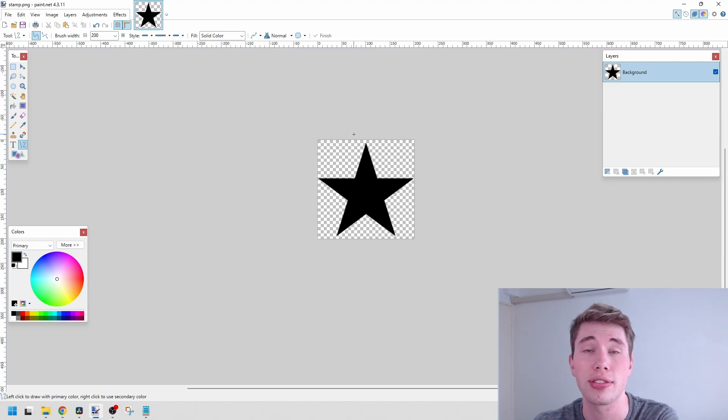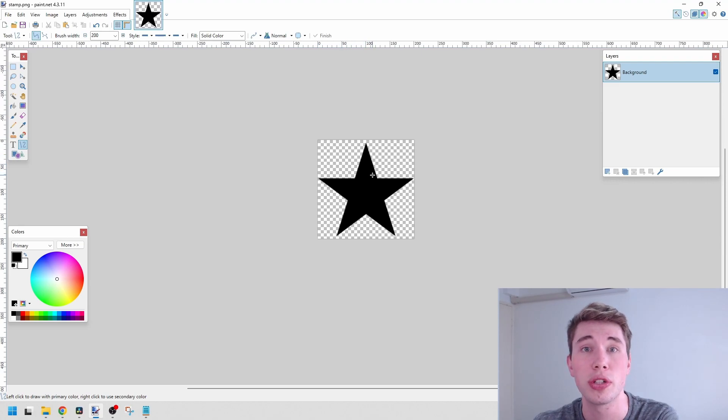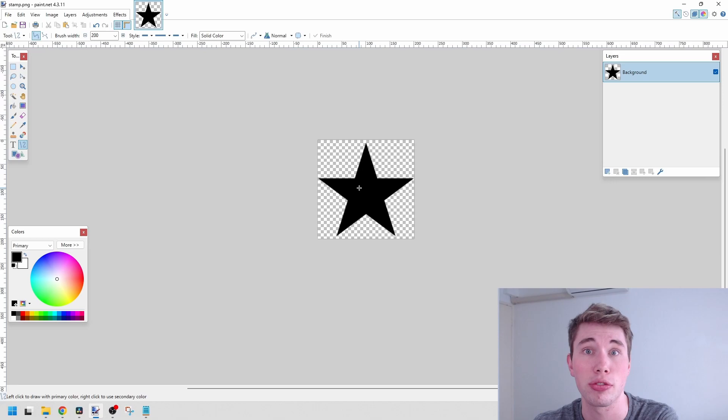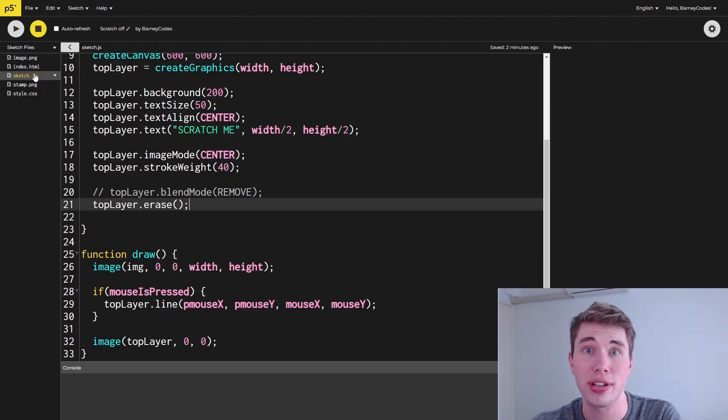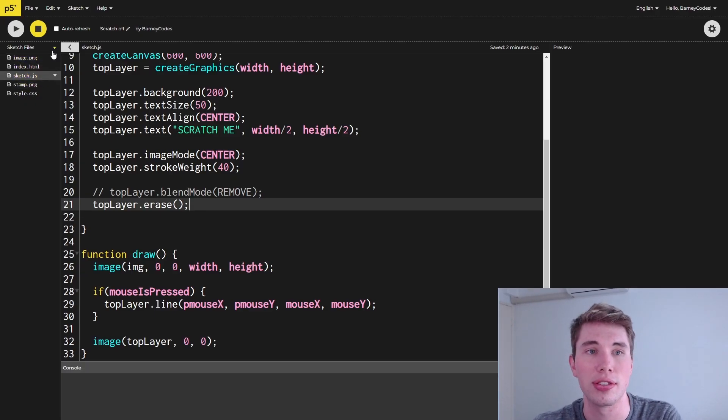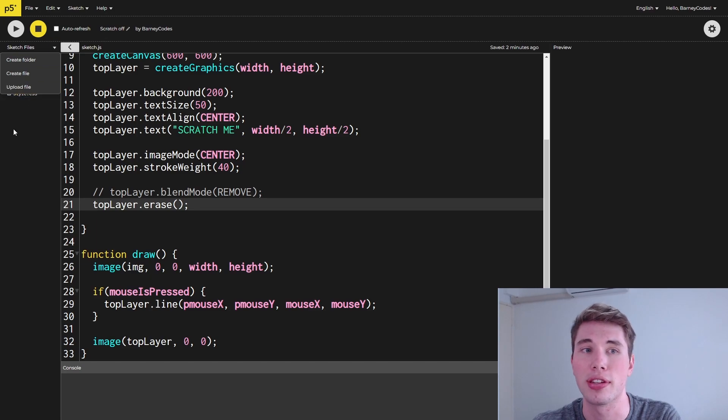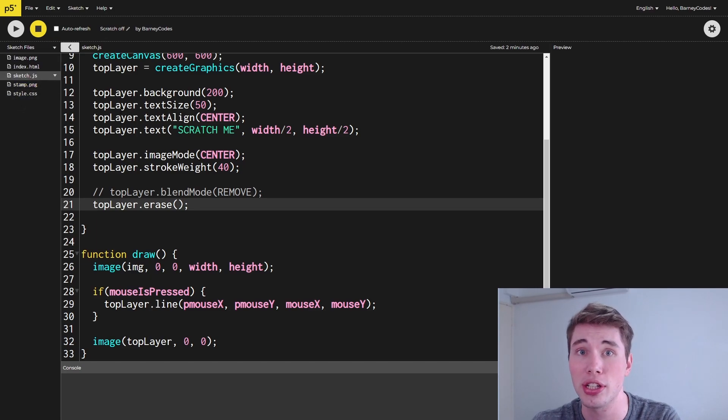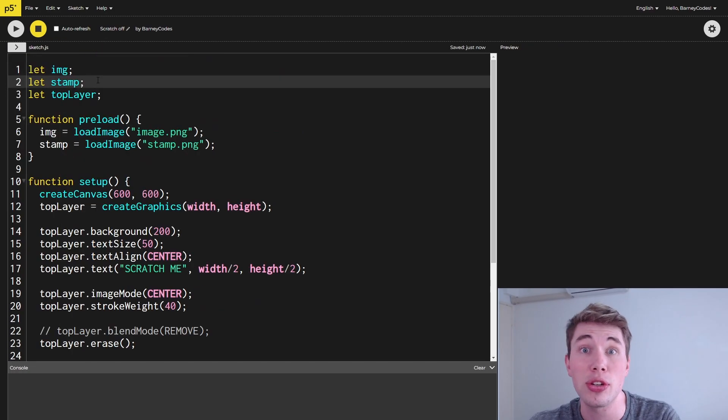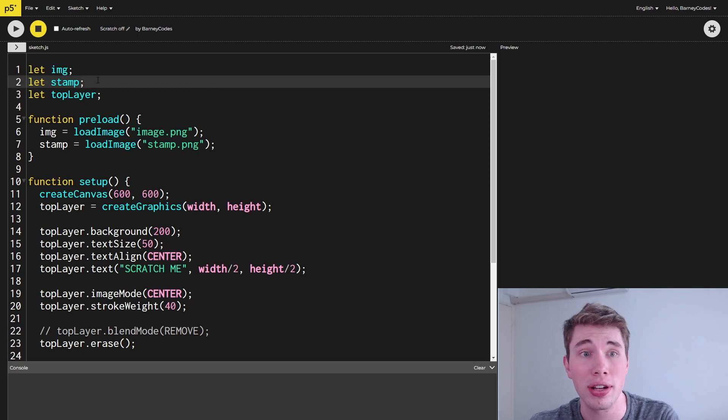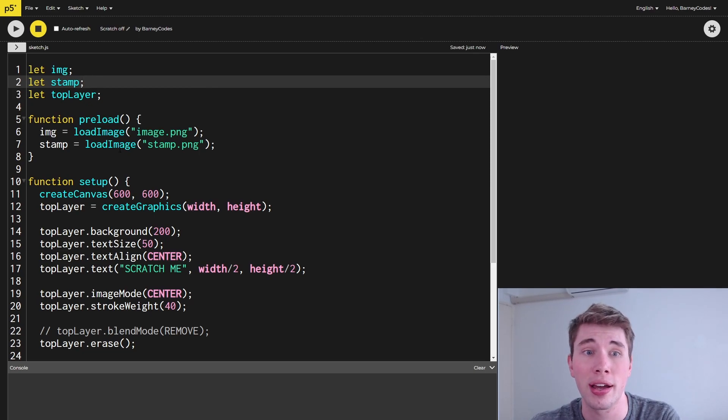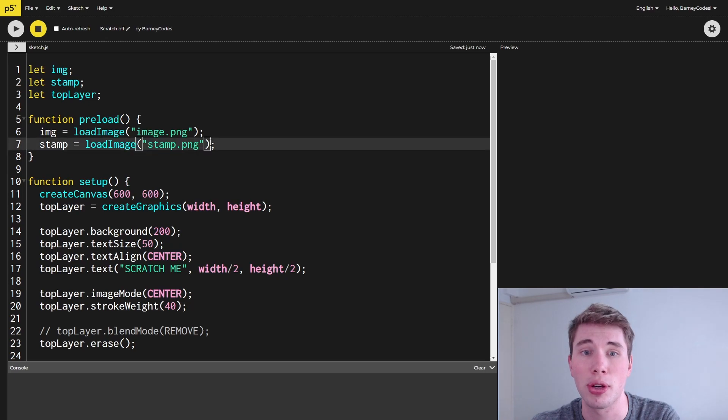Just like our background image, I've uploaded this into the sketch by clicking this little dropdown and uploading this file. I've called it stamp.png. Now we can load it into the sketch, and we do this the exact same way we did the background image. I've just got a stamp variable and I load in that image called stamp.png in the preload function.